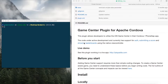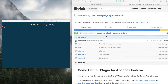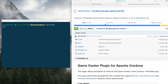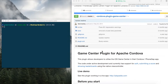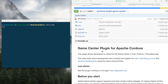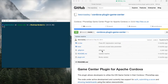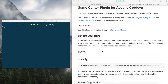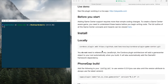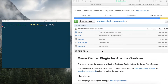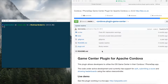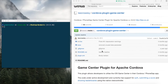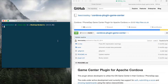What's up, this is Simon from Devdactic. Today I'm gonna show you how to integrate the iOS Game Center into your Ionic app. For this we will use a Cordova plugin you can find on GitHub. And we will add a leaderboard and achievements. So let's jump in and start with a blank Ionic app.